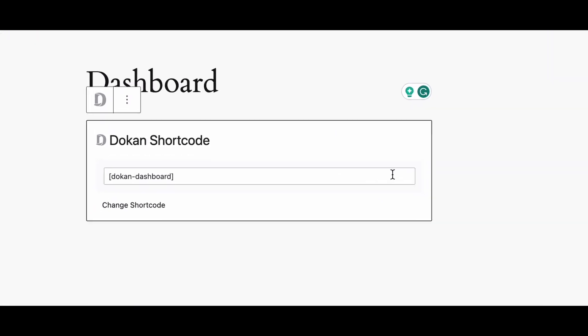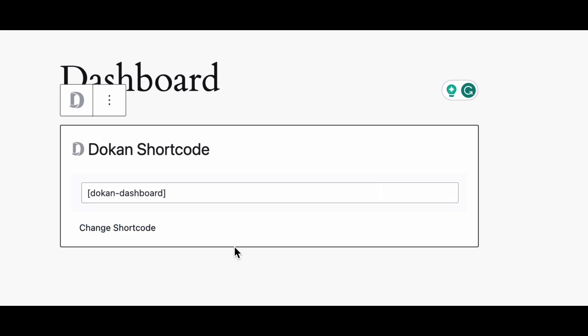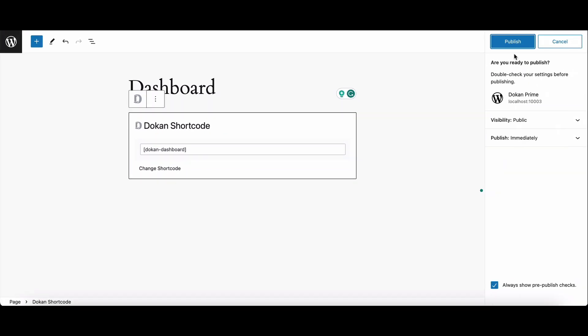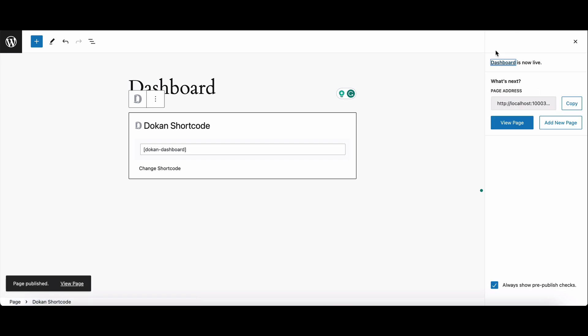Dashboard: dokkan-dashboard. Your vendor dashboard with all the essential elements.